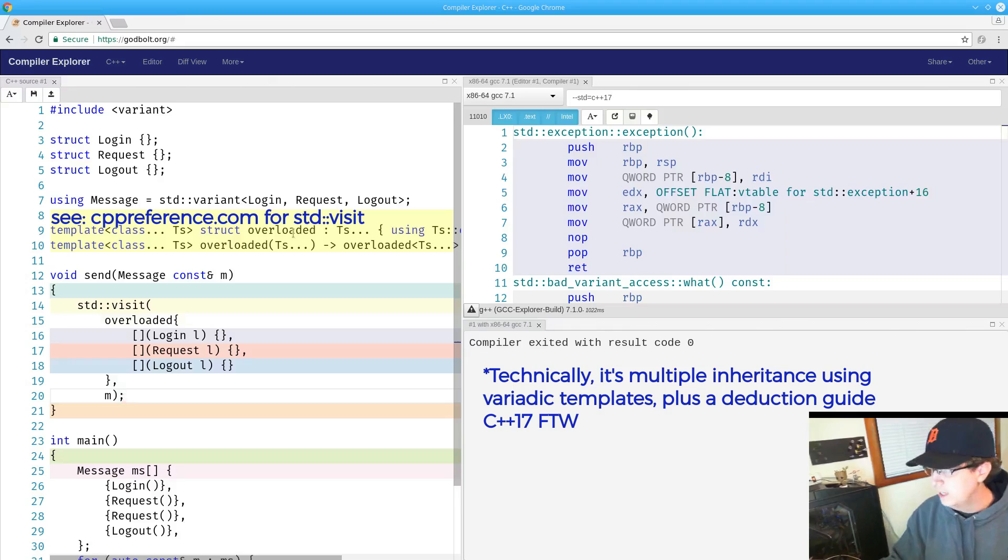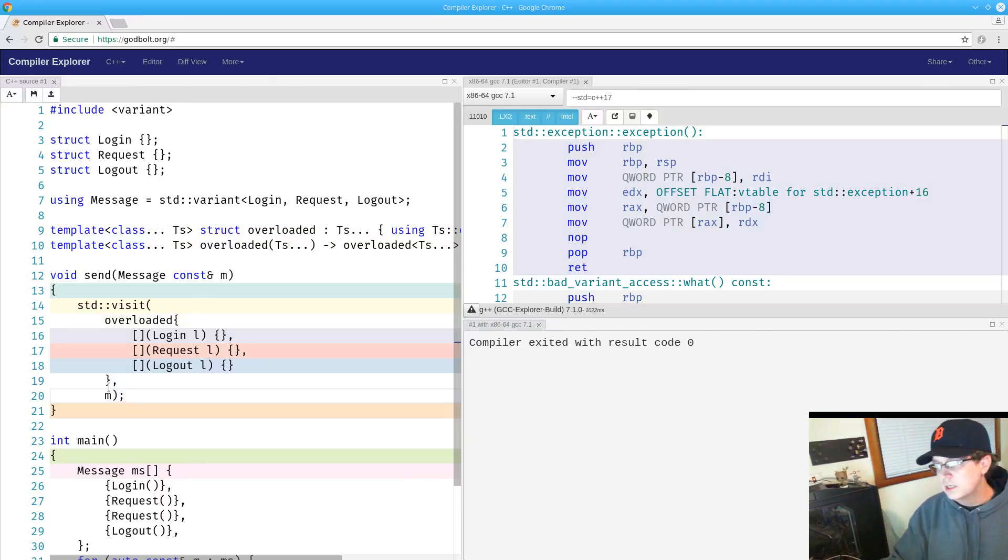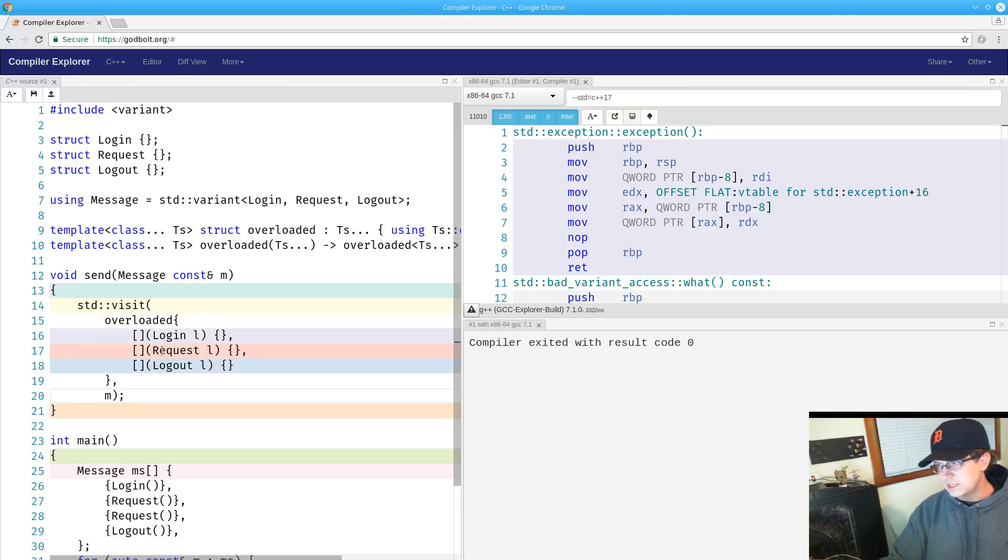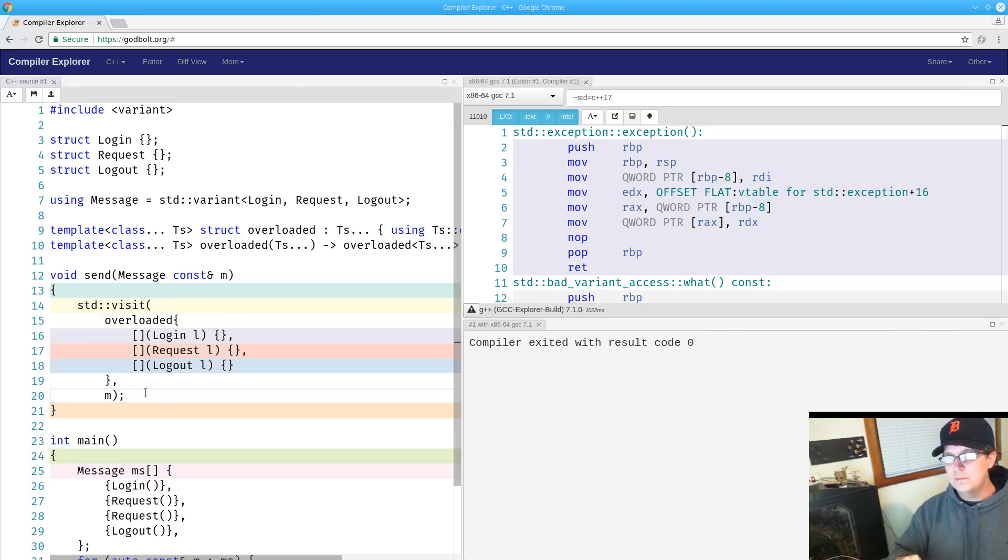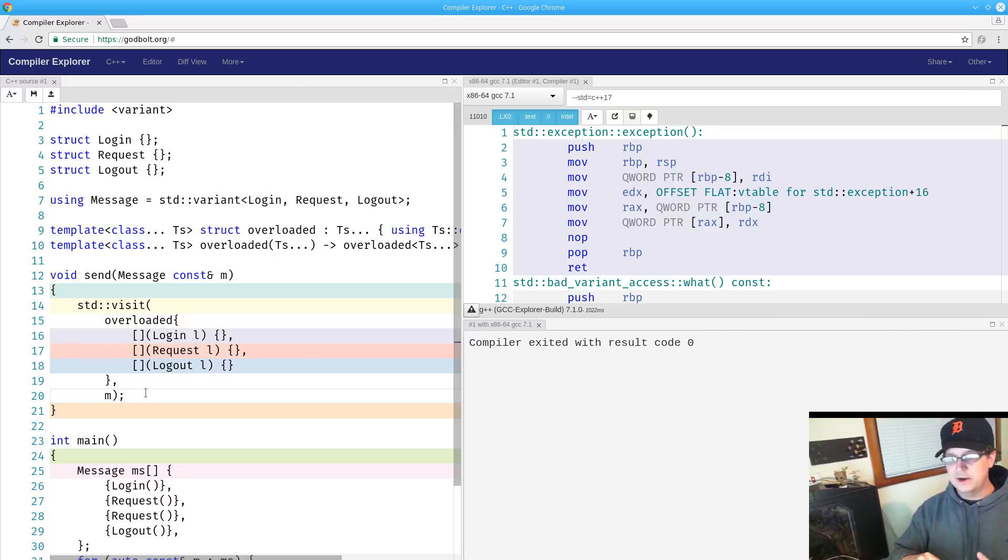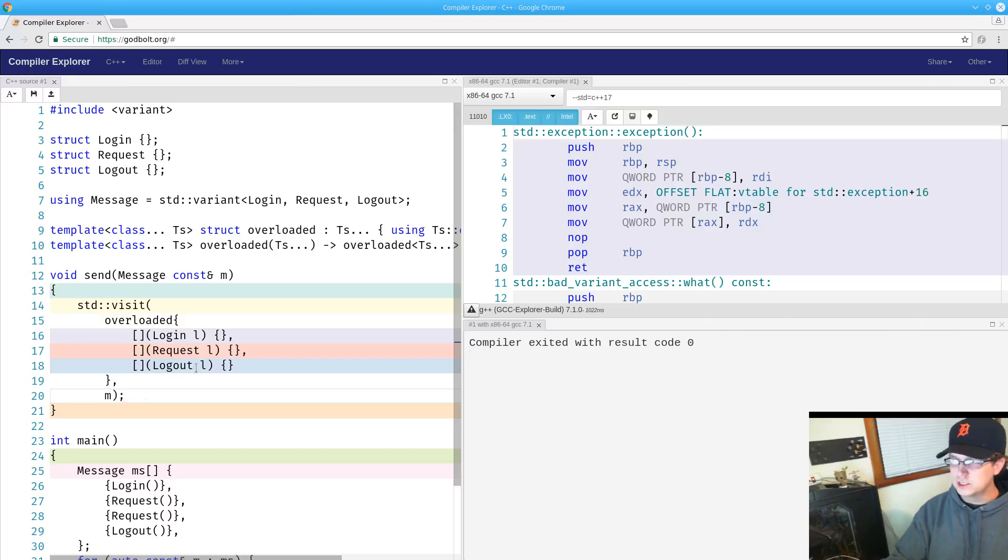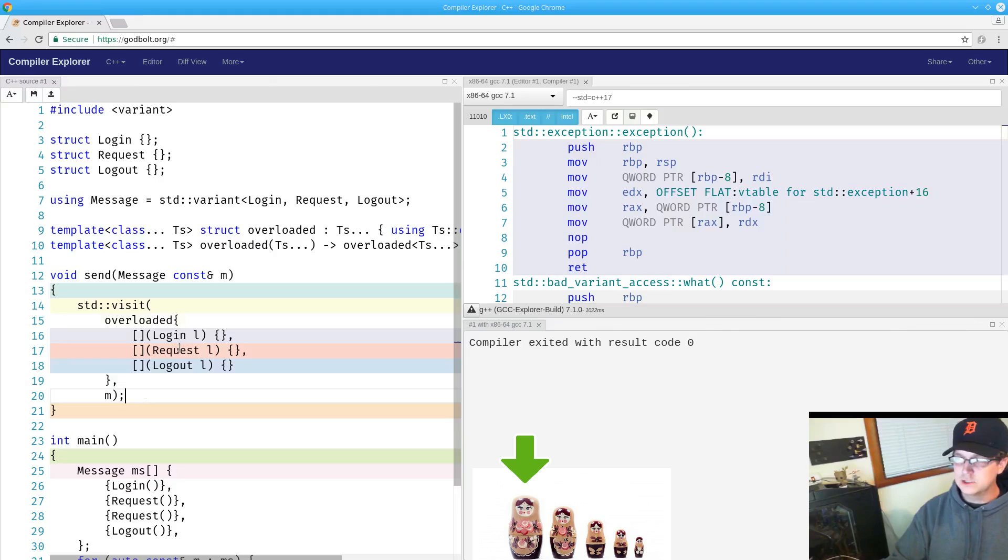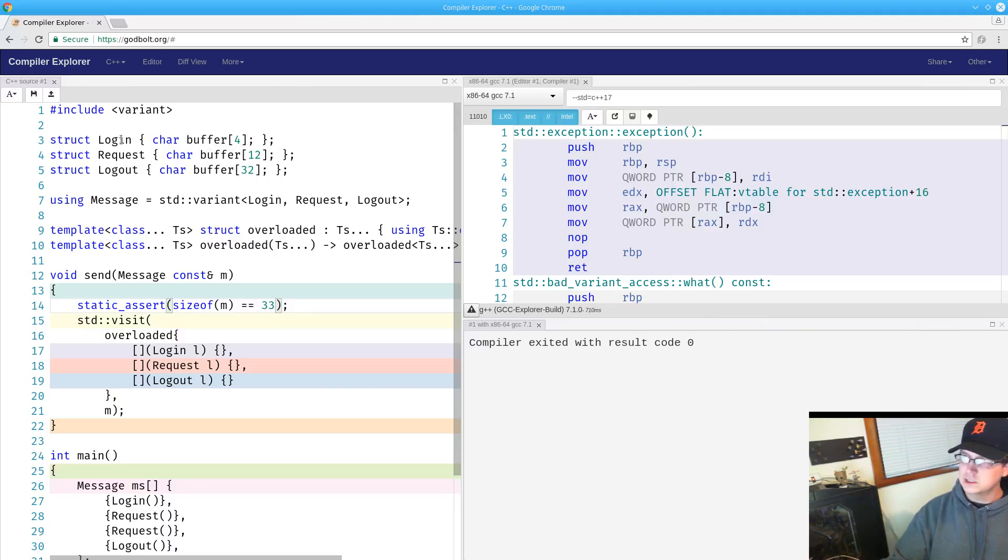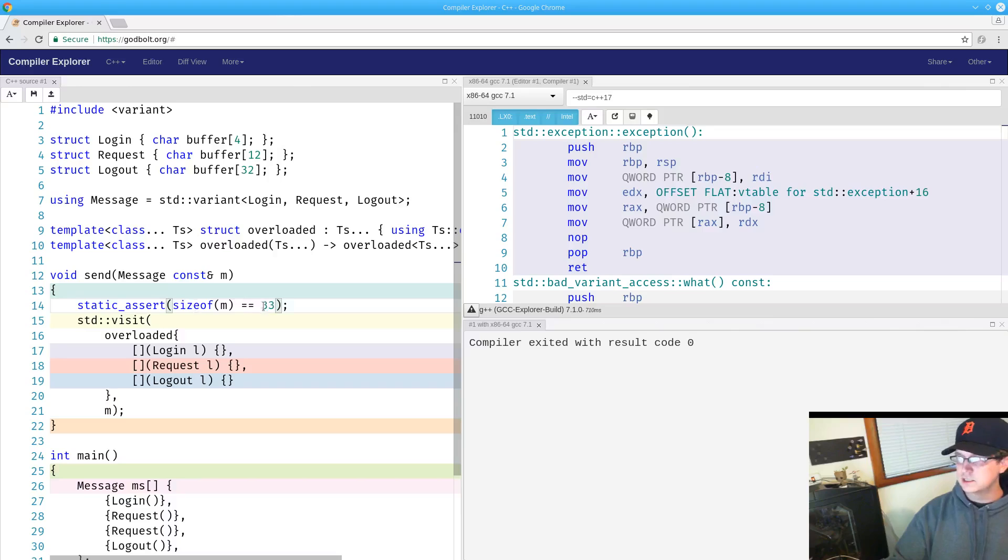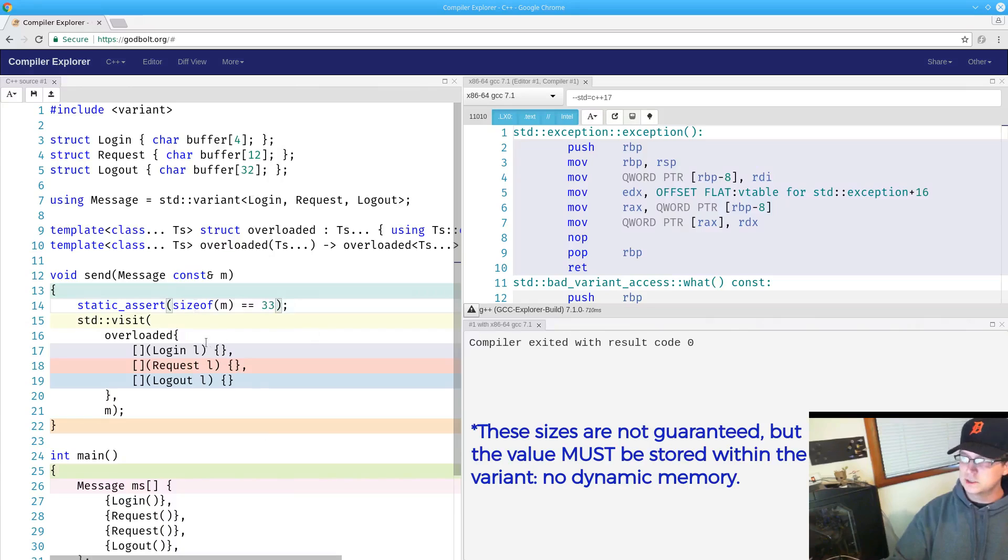Don't worry too much about what this syntax is - you can find this up on cppreference.com, that's where I grabbed this from. The reason this visit method exists is because the variant itself is storing a discriminator internally which tells it what type is currently active in its memory. The variant is going to have a chunk of memory internal to it that is at least as big enough for the largest object that it may hold. What I just did here is added in sizes to force my login, request, and logout structures to be particular sizes. Login will be 4 bytes, request will be 12, and logout will be 32 bytes. We're going to see that the size of our variant in this case is 33 - that would be the 32 plus one byte for the discriminator.